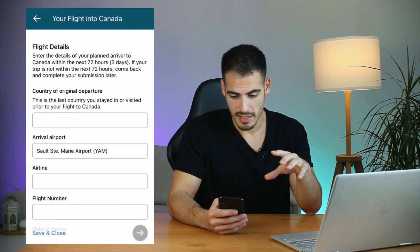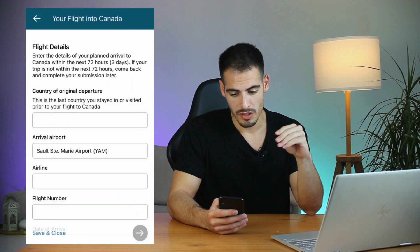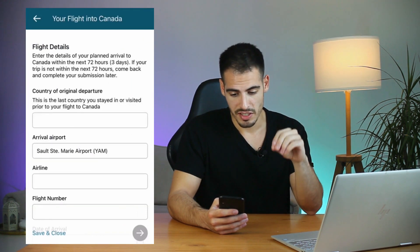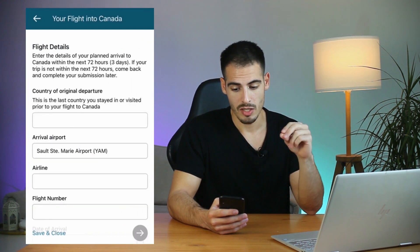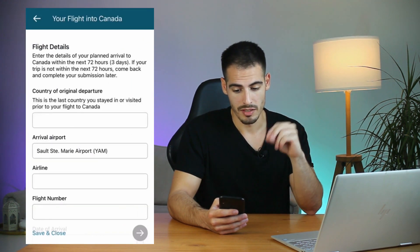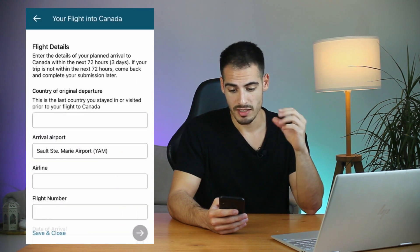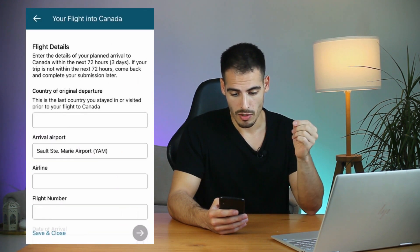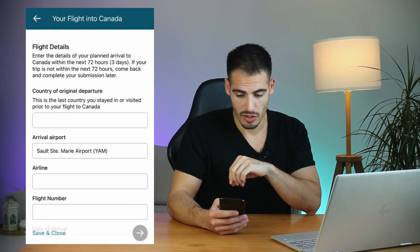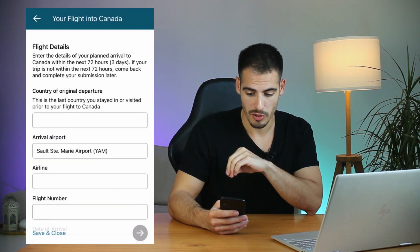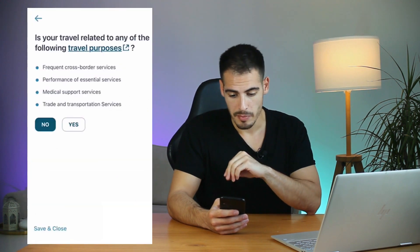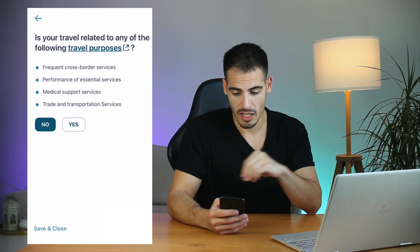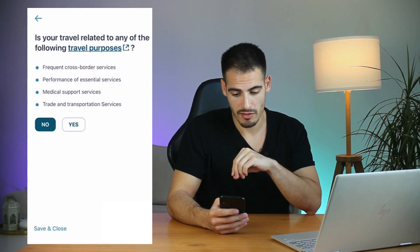In the next step you need to enter your flight details. It says enter your details within 72 hours of your arrival — if your trip isn't within 72 hours, come back later. Go ahead and enter the country of original departure.